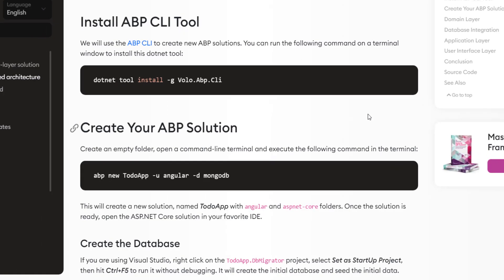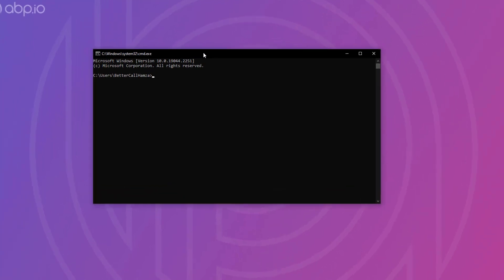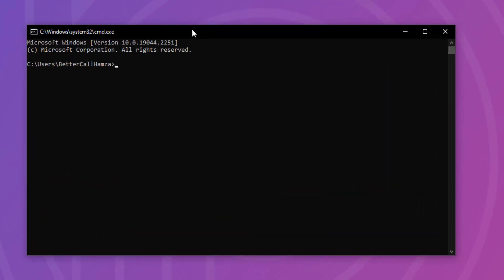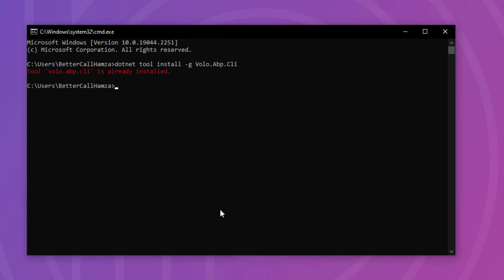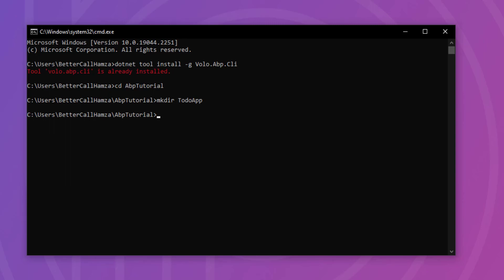The first thing I'll do is copy the install command to install the ABP CLI. I'm going to open a terminal and paste the command — as you can see, it's already been installed. Then I'm going to go to the directory of my solutions and create a new folder with the same name as our web app, to-do app, and then go into it.